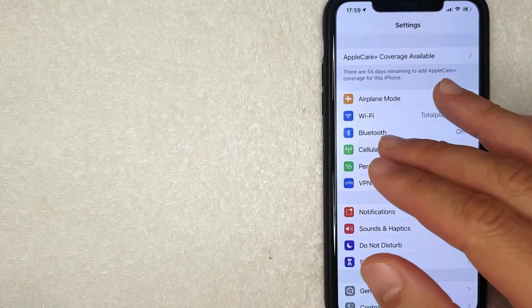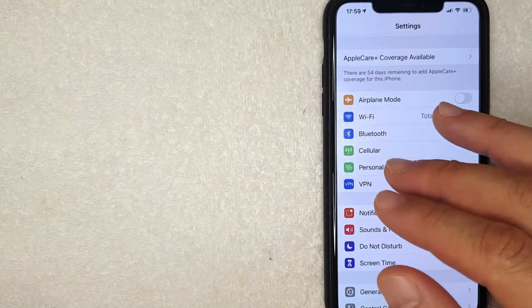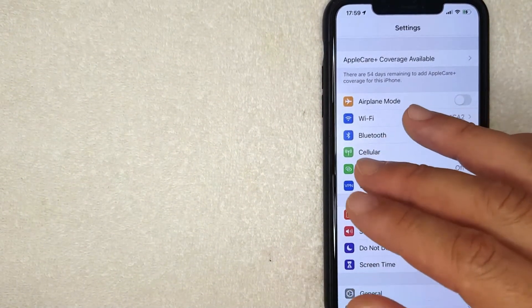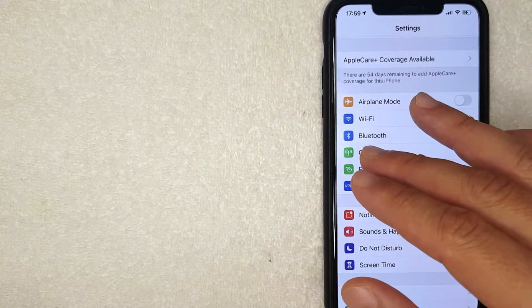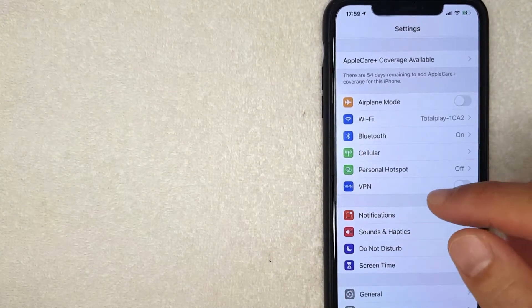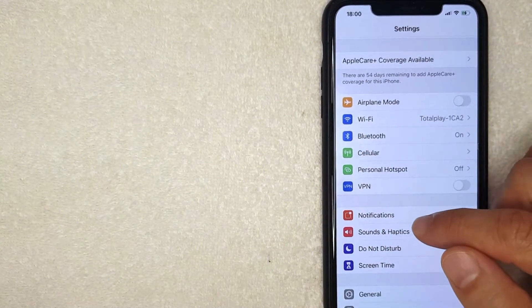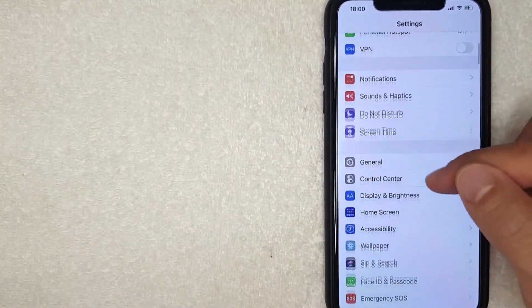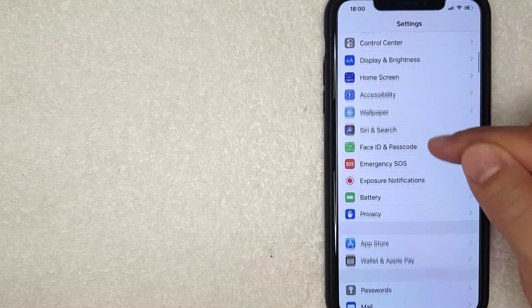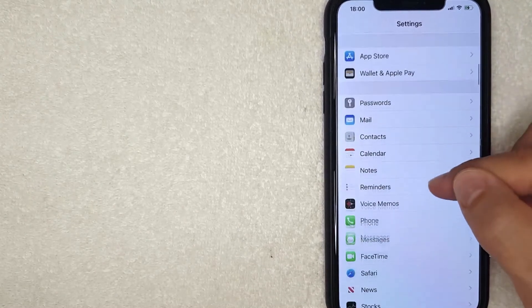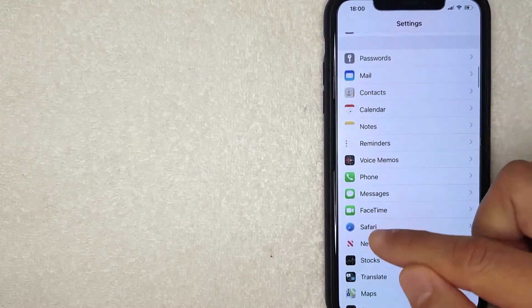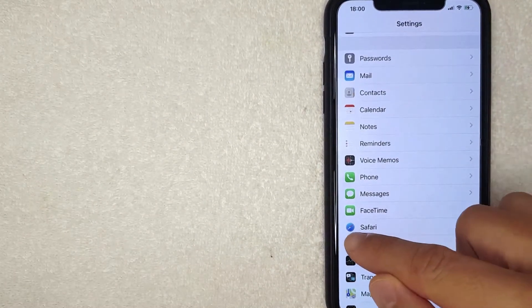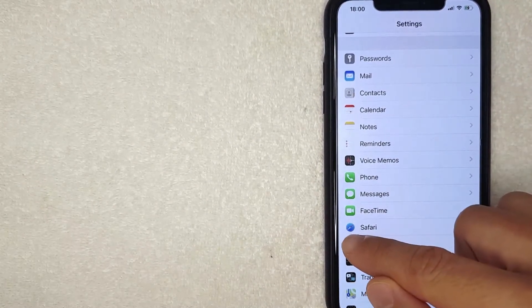Okay guys, I went ahead and opened up my Settings app on my iPhone. But if you want to know how to clear your cache in Safari, what you want to do is scroll all the way down until you get to Safari. So it's down right there, it's this line that says Safari, it has a blue compass looking thing next to it. I'm going to click there now.